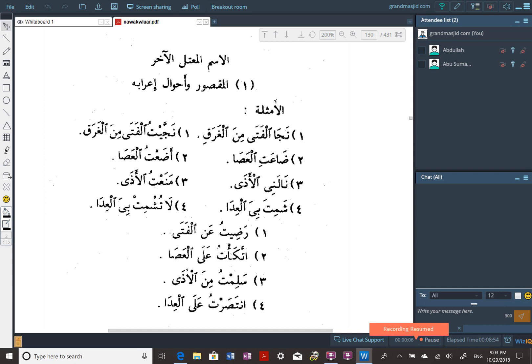Alhamdulillah wa salat wa salam ala rasulillah, amma ba'd. Today inshallah is going to be a quick easy class. Last week we talked about the fi'l mudari' al-mu'tal al-akhir - the present tense verb that had a weakness or a sickness, or a defect in its ending.